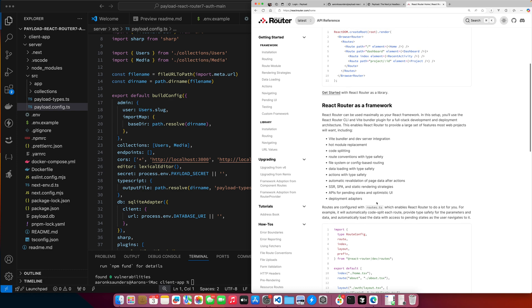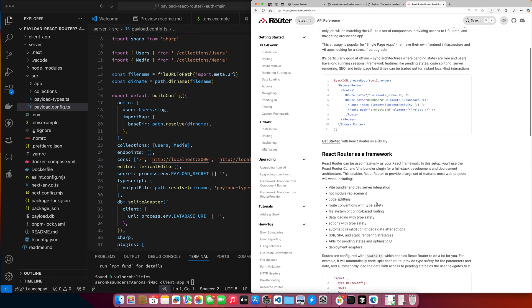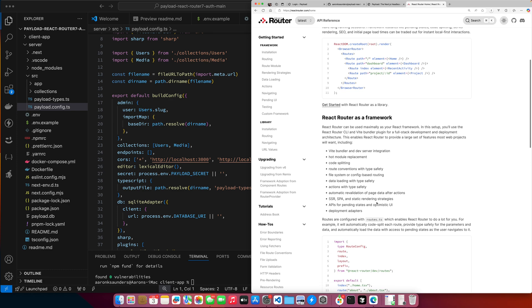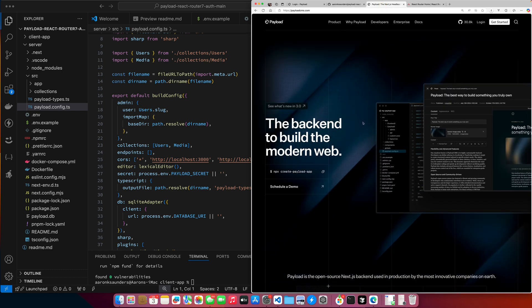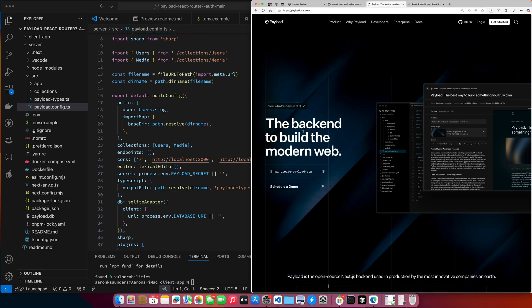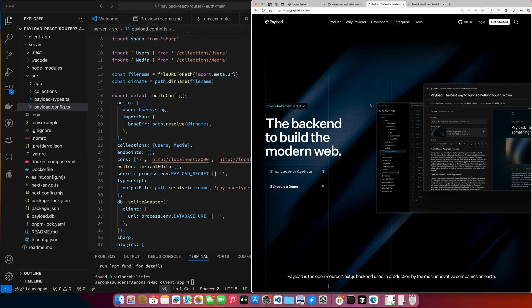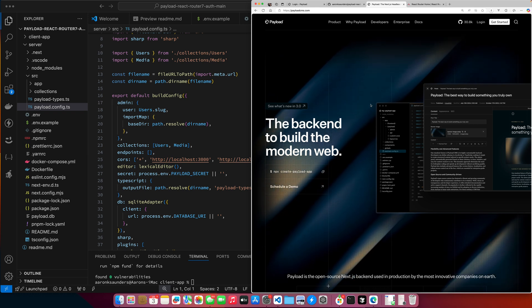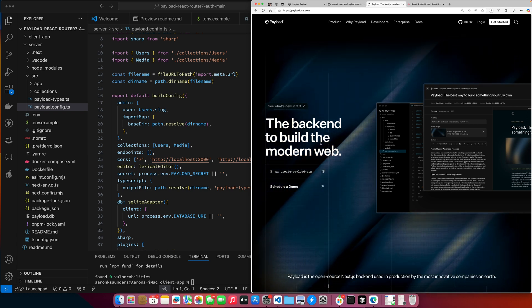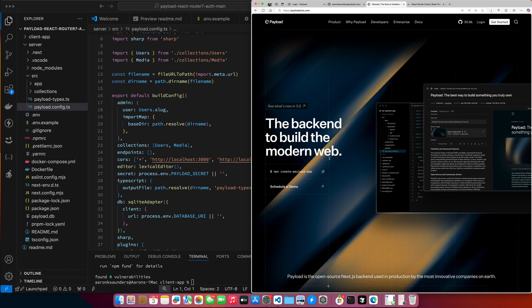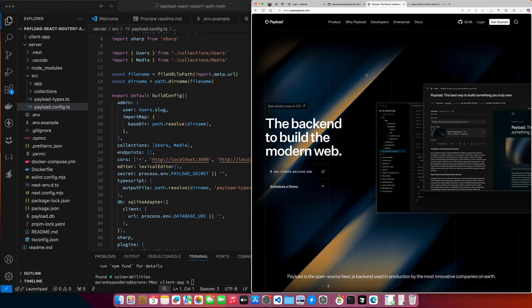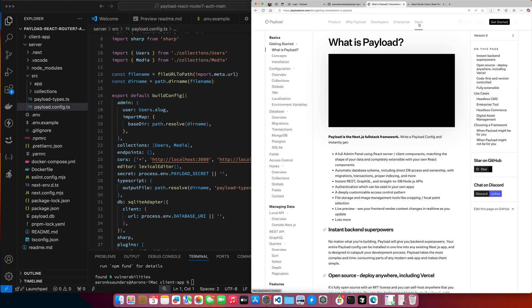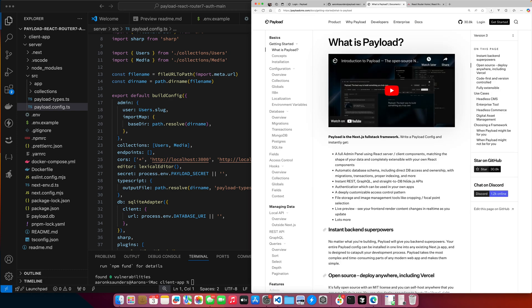So part of this video will be for folks that are interested in React Router version 7. And then, like I said, the other part will be focused on Payload. A lot of folks use it as a CMS. I use it more as an application platform. As I say, it's a backend to build the modern web. What we're going to focus on here is authentication.